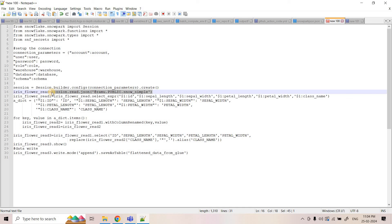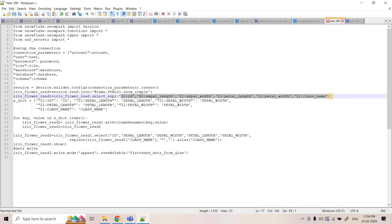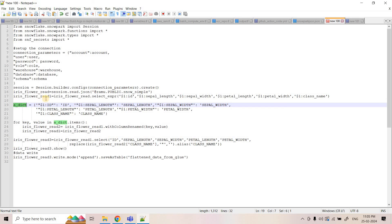When reading JSON data, it comes in a single variant column named `$1`. We use a select expression to flatten that data — for example, `$1:id` for the ID column, `$1:sepal_length` for sepal length, and so on. However, we don't want `$1:sepal_length` as the column name; we want only `sepal_length`. So the next step is renaming the columns.